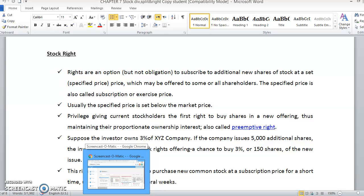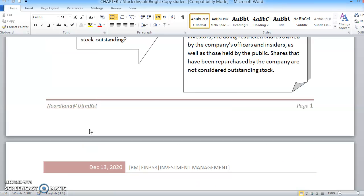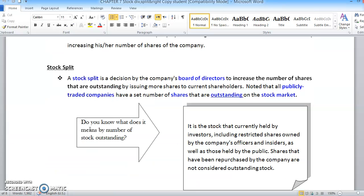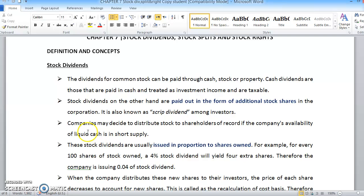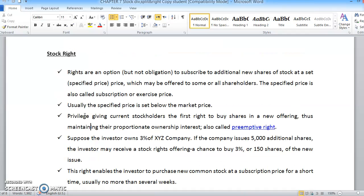Hi again. For today we are still under Chapter 7: Stock Dividend, Split, under the Investment Management subject FIN 358. Previously we discussed stock dividends, so right now we are going to continue on stock rights.